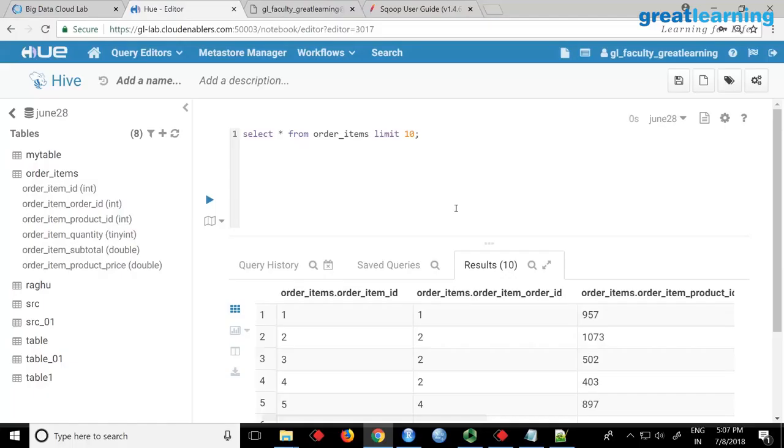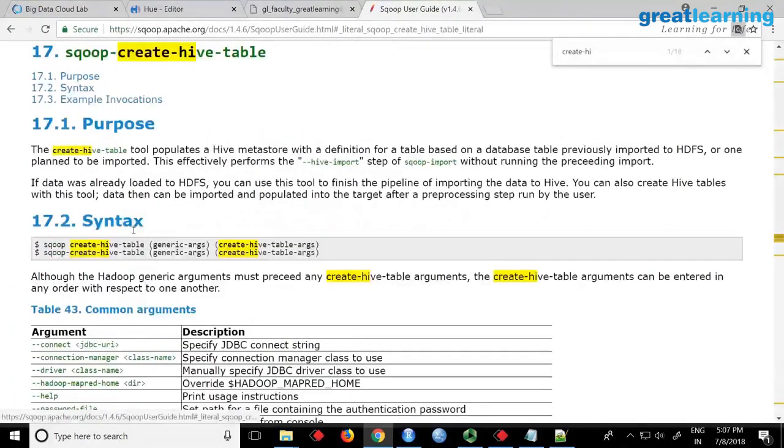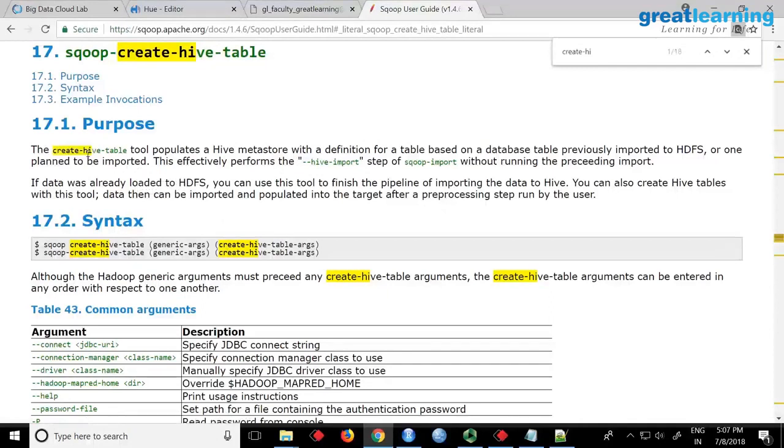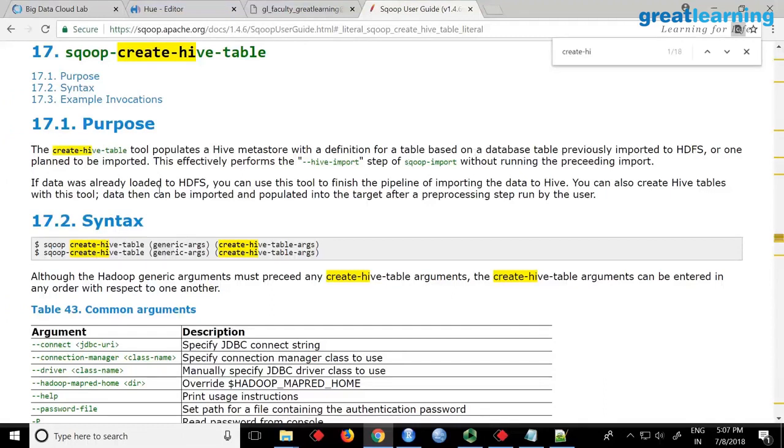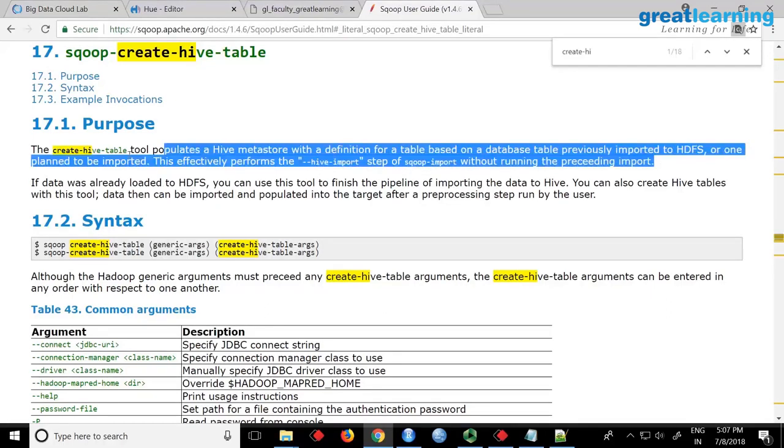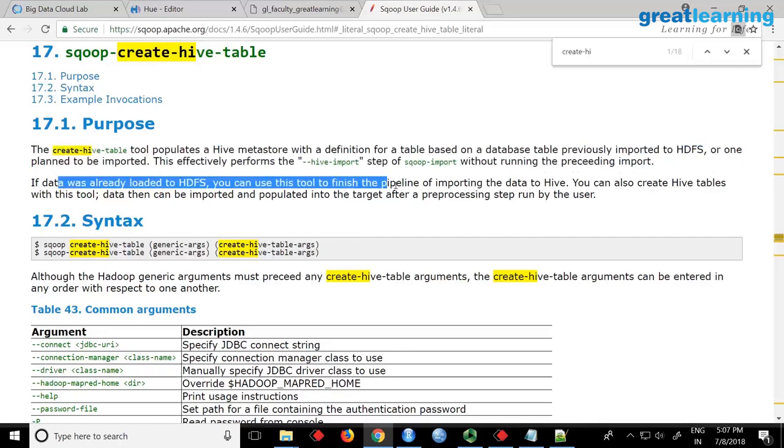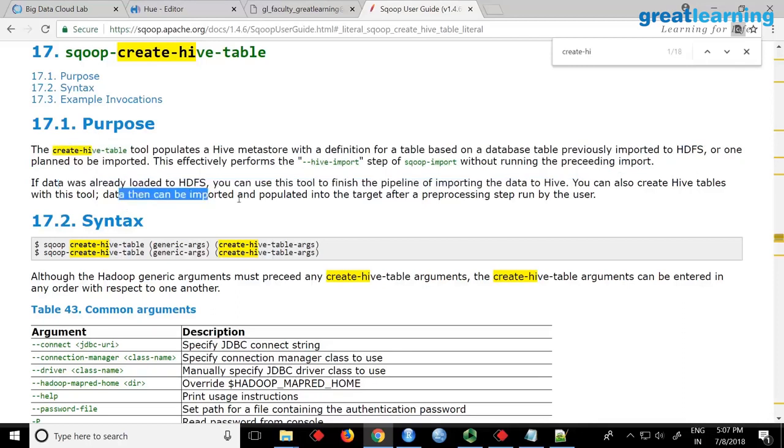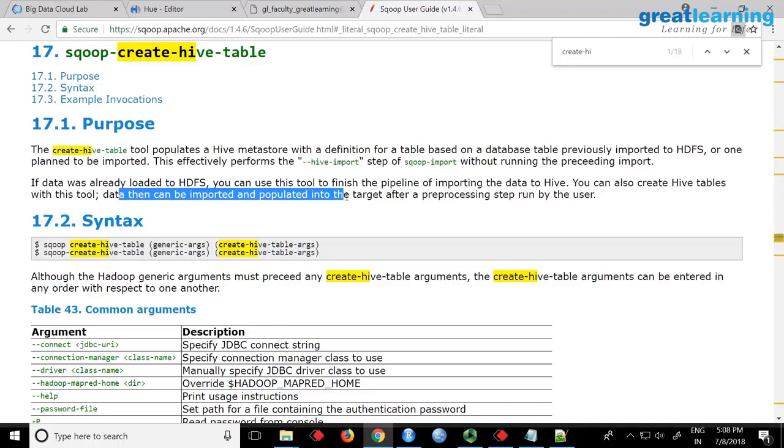Because I remember looking at this documentation. Here it is, Sqoop create-hive-table. The create-hive-table populates with a definition for a table based on a table previously or one plan to be. This effectively performs hive-import without running the preceding import. If data was already loaded, you can use this tool to finish the pipeline. You can also create Hive tables with this tool, then data can be imported and populated. This is what the documentation says. Actually, if you run a create-hive-table along with hive-import, what this will do is it will check if the table already exists in Hive, then it will fail.